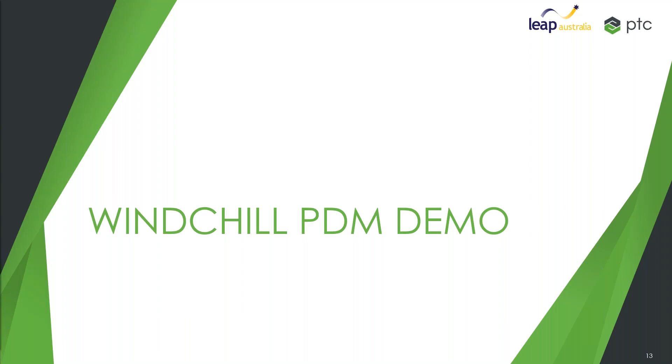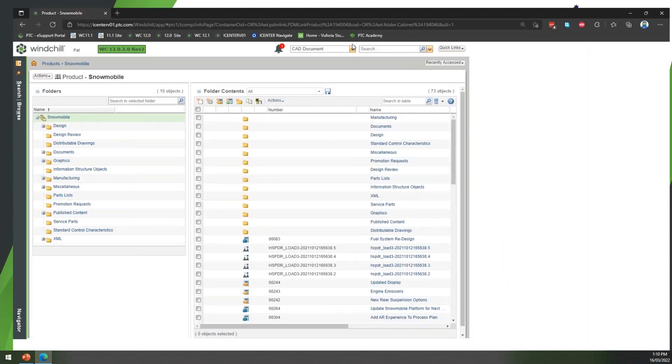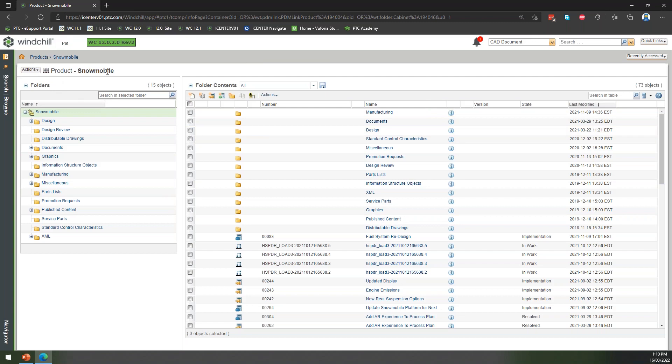So let's have a little bit of a look at that sort of Windchill PDM side of things. I'm just going to bring up my Windchill environment here. I'm sure many of you have attended some of our previous webinars and are familiar with this data set. We're looking at our Windchill system—we've got our snowmobile product where we're storing all of this information.